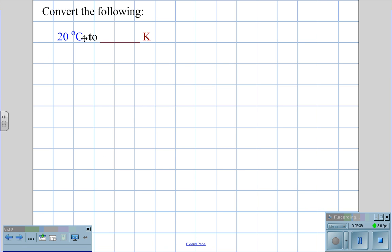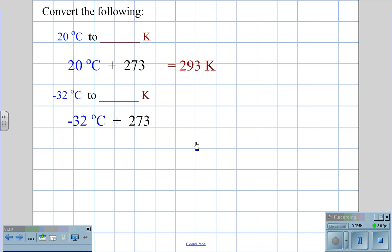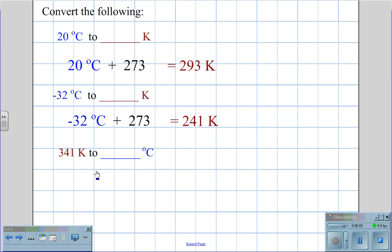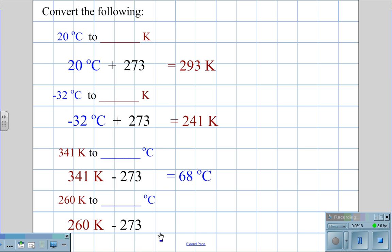To convert from Celsius to Kelvin: 20°C + 273 = 293 Kelvin. Negative 32°C + 273 = 241 Kelvin. To convert Kelvin to Celsius: 341 Kelvin − 273 = 68 degrees Celsius. And 260 Kelvin − 273 = negative 13 degrees Celsius.